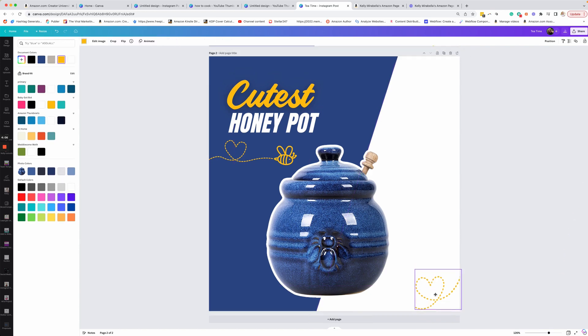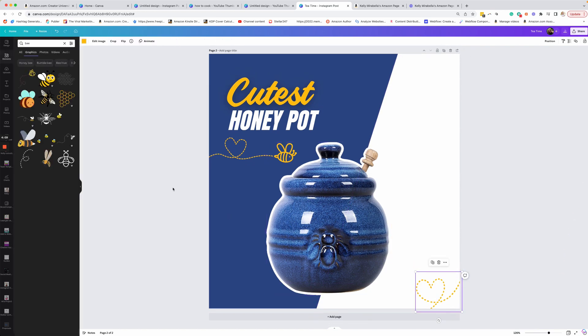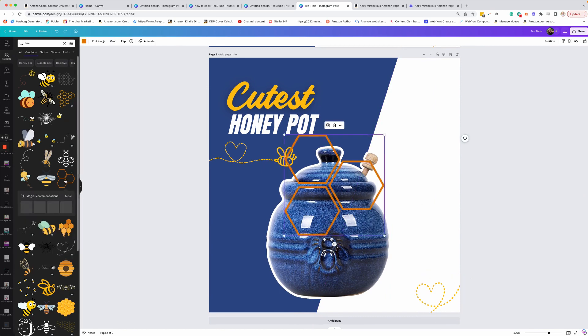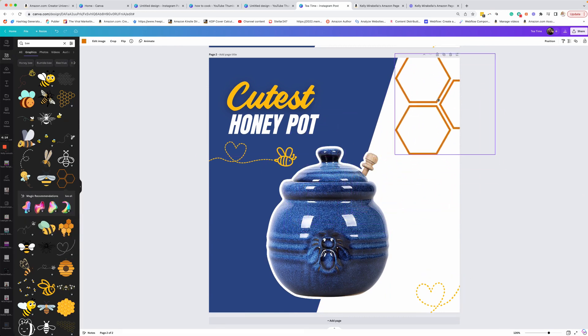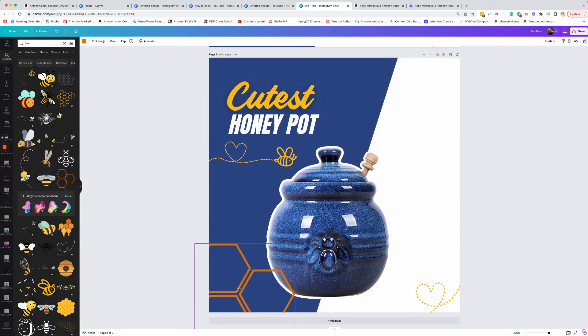That's pretty much the whole, bring it down just slightly. All right. So the whole image right there. Another thing I could do is I could add like these little honeycombs here and just add something like this, go to position, put it in the back.